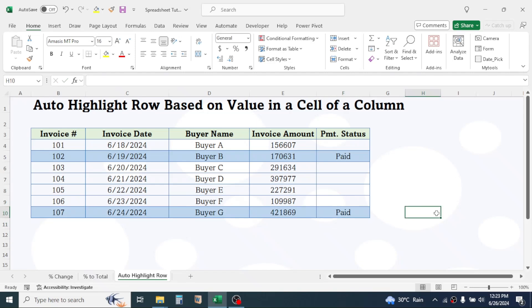So this is the way of auto highlighting row based on cell value of a column. Stay connected by subscribing this channel. Bye for now. See you on next video tutorial.